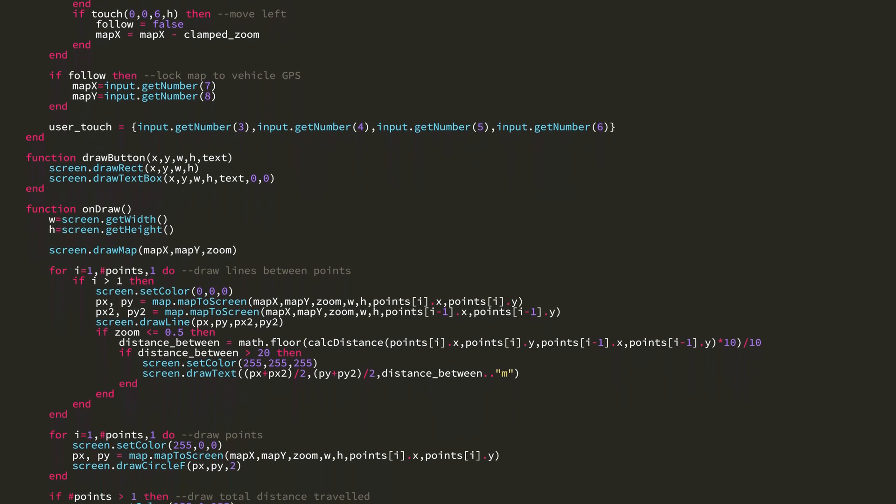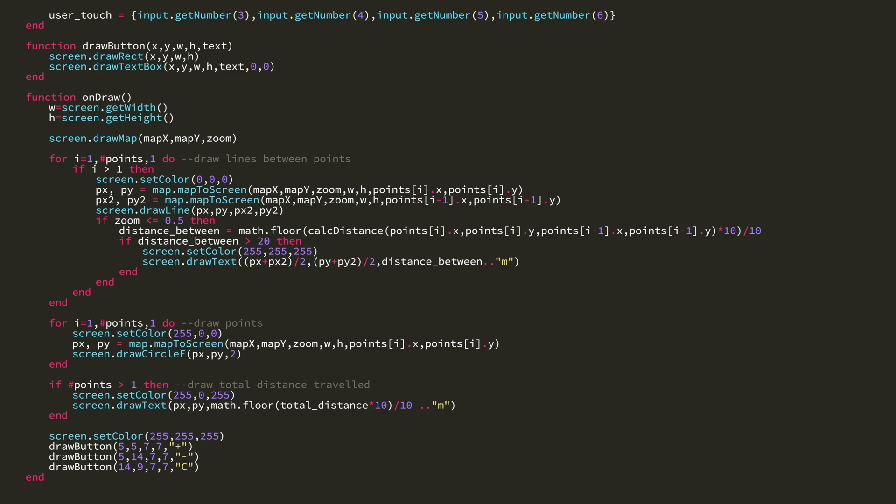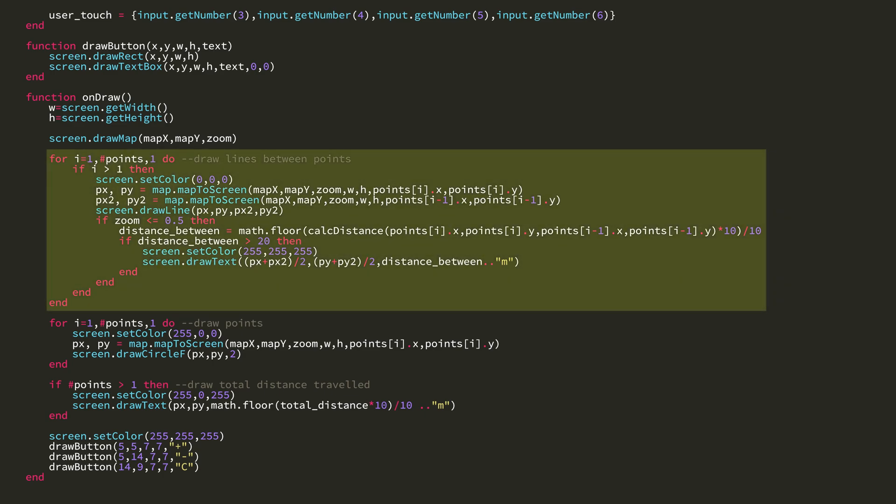Then in on draw, you can see I get the width and height of the screen. And then I call draw map using the map x, y, and zoom. This for loop is what draws lines on the screen for all the points in the points table. You can see here there's px, py, and then px2, and py2. And these are just getting the first point and then the point previous to that point. And then it draws a line between them.